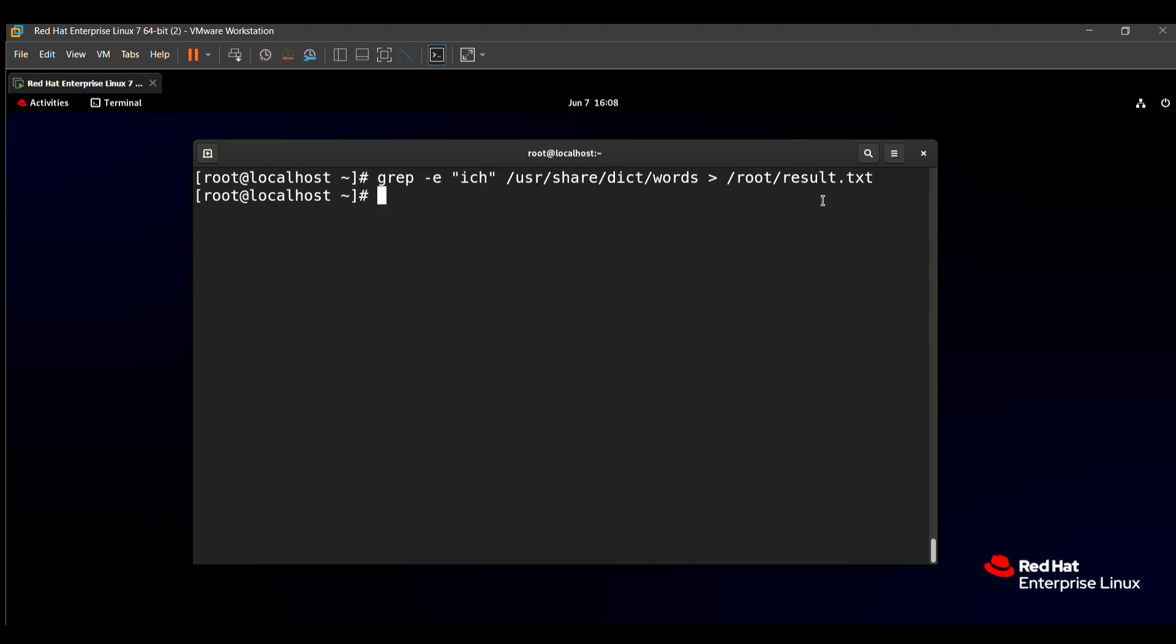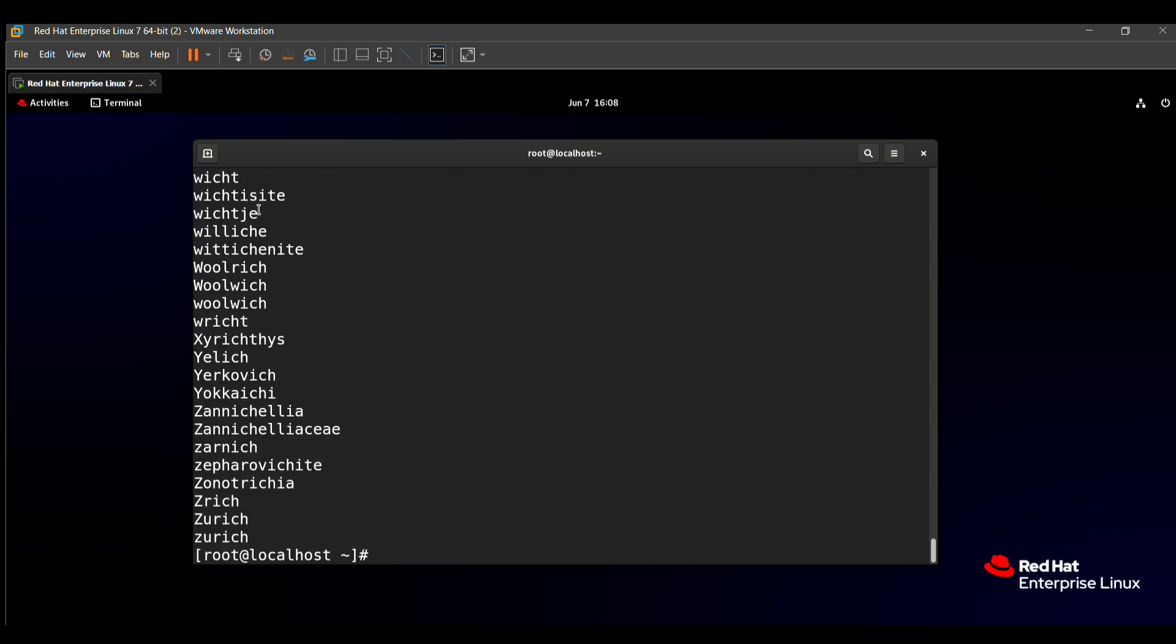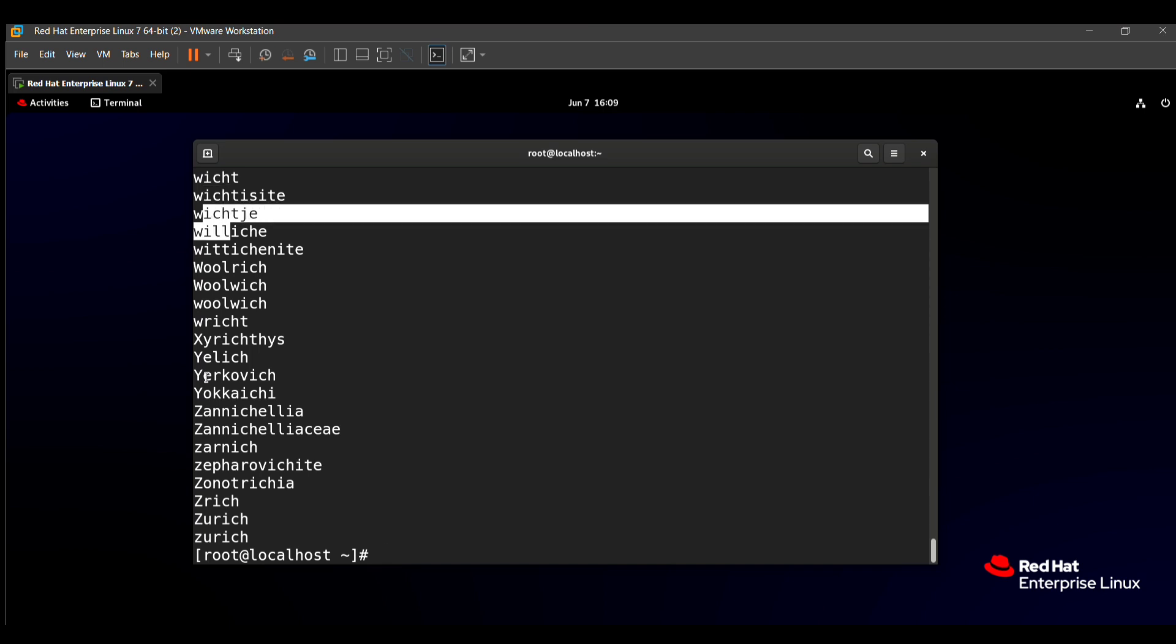For the checking purpose, you need to just type cat. The cat command helps to print all the text in the file without using the vim command. /root/result.txt. Here you can see all the ich content words are pasted in this file. So this question is also solved and this question is very easy, so you will get 5 to 10 marks easily.